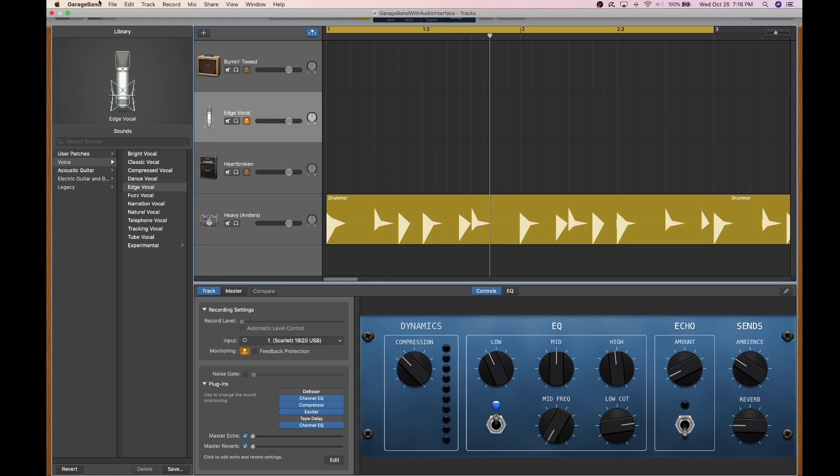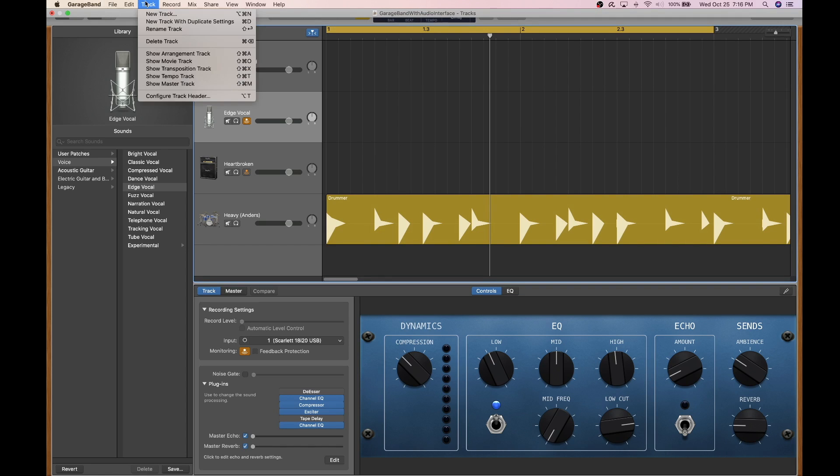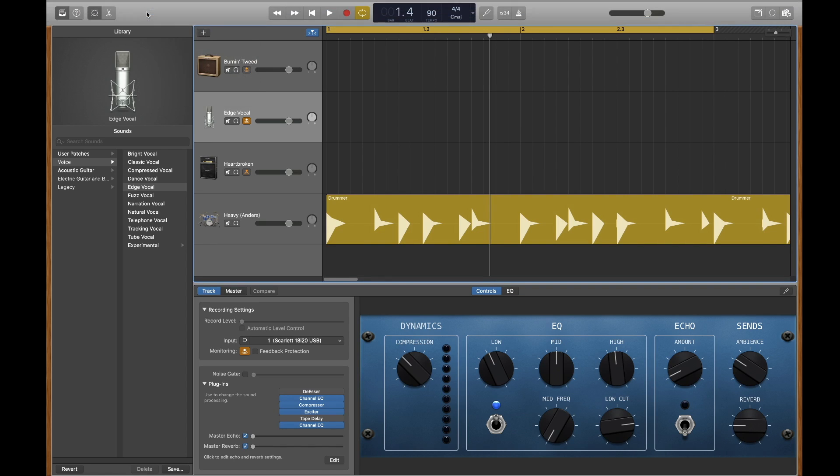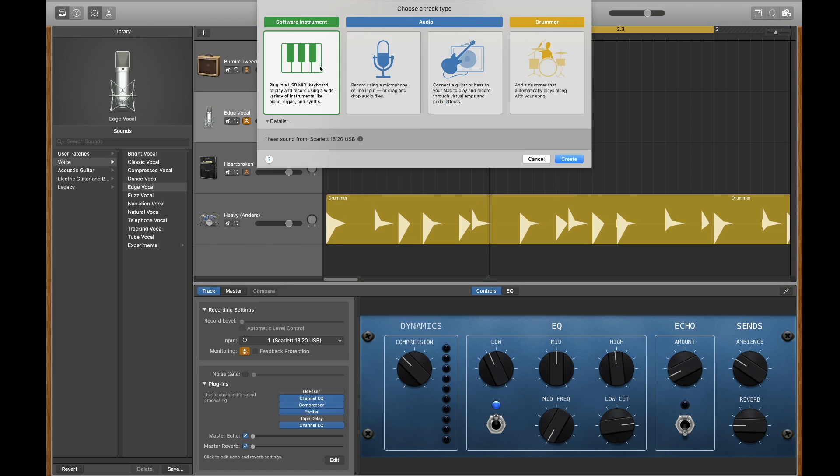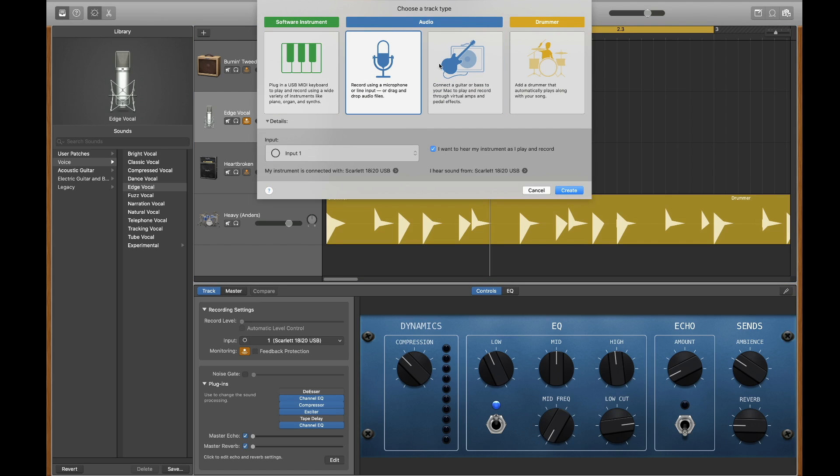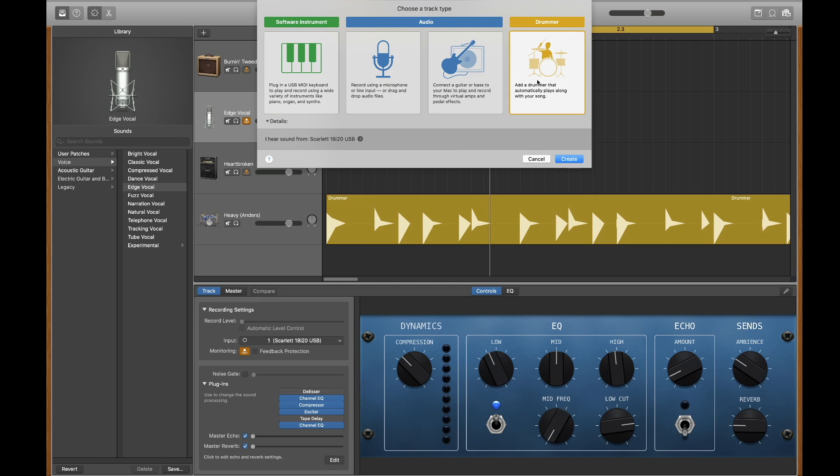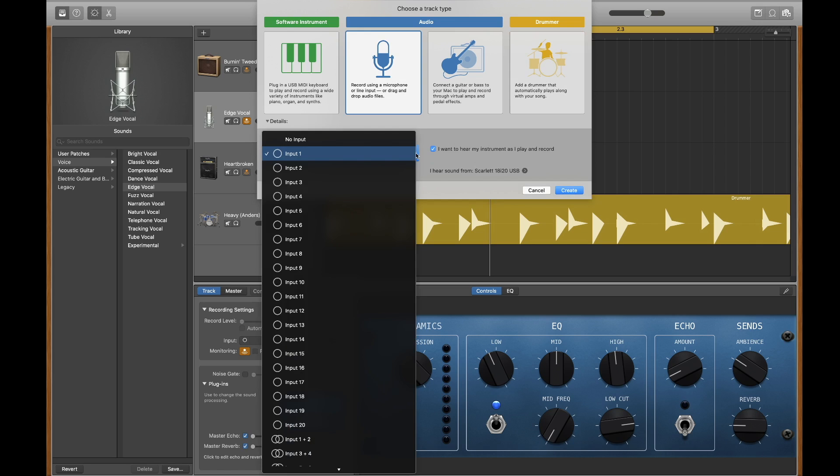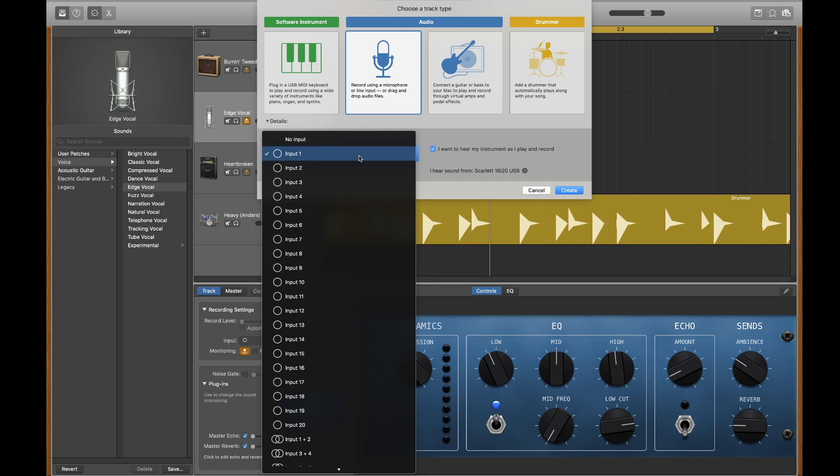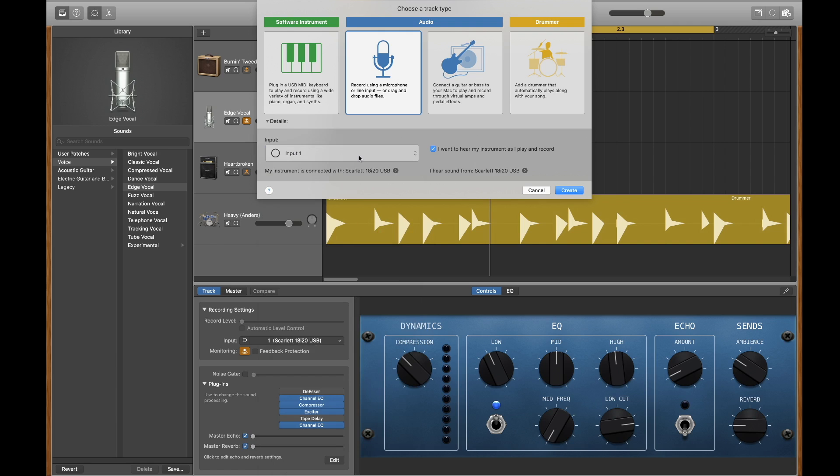To create a track in GarageBand, go to the track drop-down list and select New Track. Here, you can see the four different tracks that are available to you. Once you select your track type, don't forget to select the input that you're plugged into. Once your settings are complete, click on the Create button.